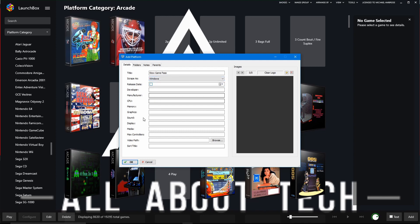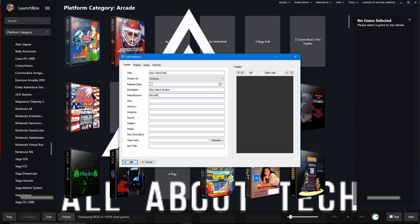Now, in terms of developer and stuff, you can put, if you want, Xbox Game Studios. This is just what appears at the bottom of the screen when you're in LaunchBox Big Box. And then I'll just put Microsoft as the manufacturer. And then that will do me for now.